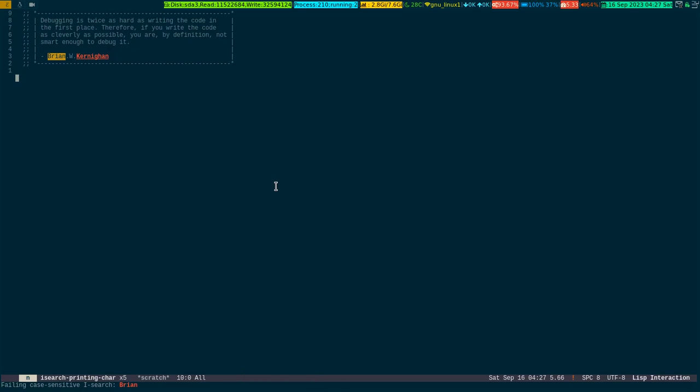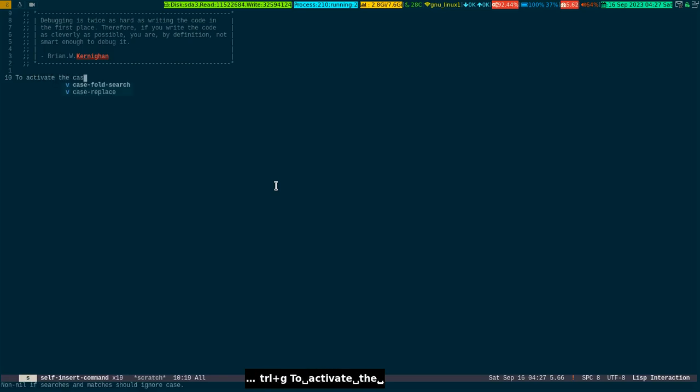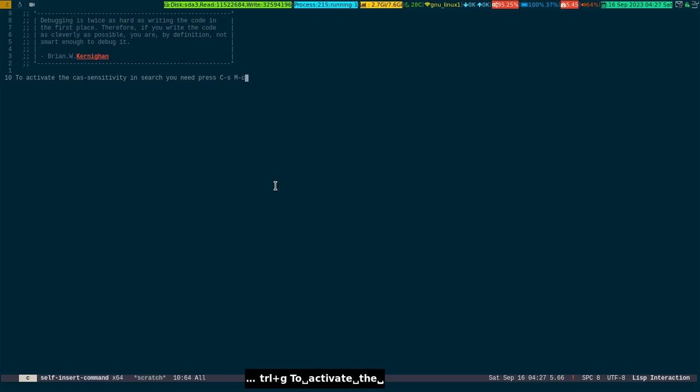So to activate the case sensitivity in search, you need to press Ctrl+S and Meta+C. This is how you activate case sensitivity search inside Emacs.